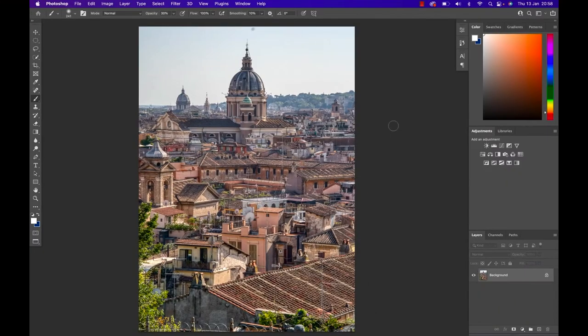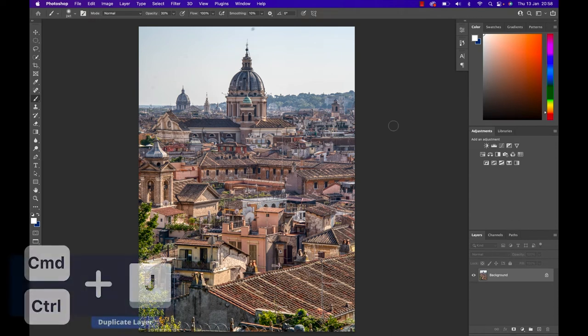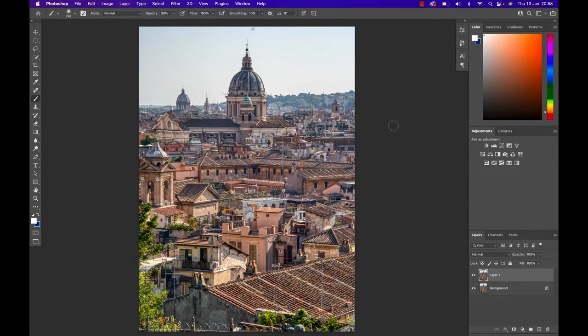Okay, here we are in Photoshop and the image looks rather meh. So let's get going. First I hit Command or Control if you're on Windows and J to make a copy of my background layer. I always do that so in case I mess up I always have my original layer to fall back onto.